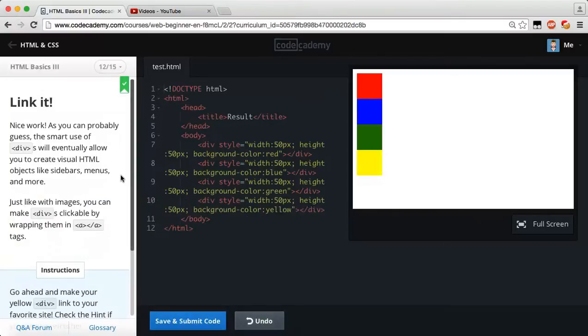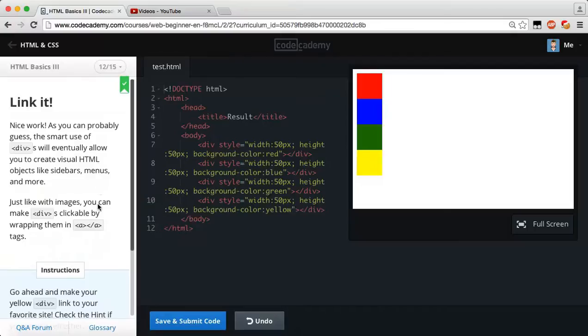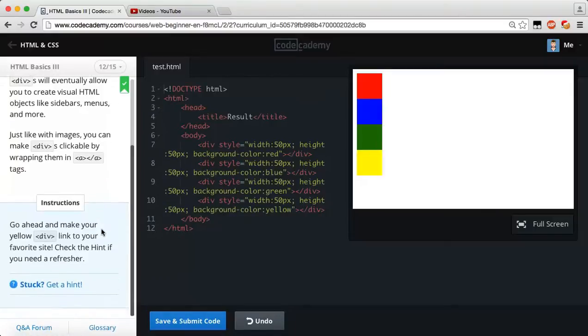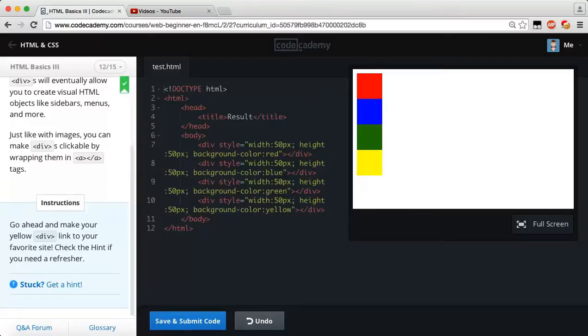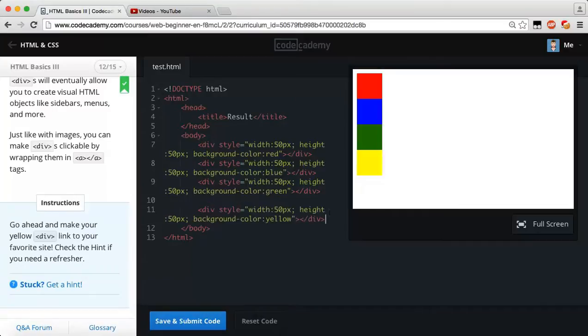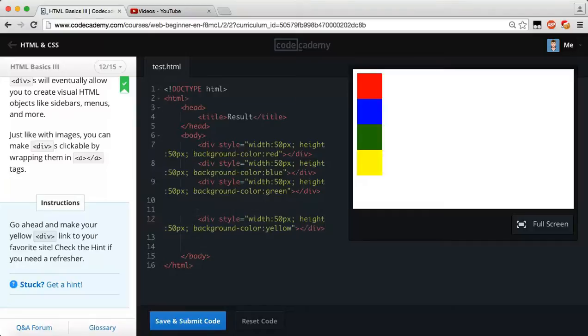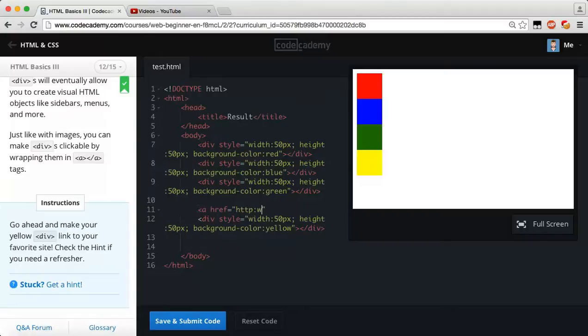Link it. Nice work. As you probably guessed, the smart use of divs will eventually allow you to create visual HTML objects like sidebars, menus, and more. Just like with images, you can make divs clickable by wrapping them in an anchor tag. So instructions, go ahead and make your yellow div link to your favorite site. Check the hint if you need a refresher. So to do this, all we have to do, I'm going to put some space in between our divs and our other body tags. So right here, this is the one we're working with, because this is going to be our div tag. And what we're going to do now is just go ahead and add an anchor. So let's indent. Add an anchor. Remember, we're going to add our href attribute. And once again, I'm just going to send this right on over to youtube.com.